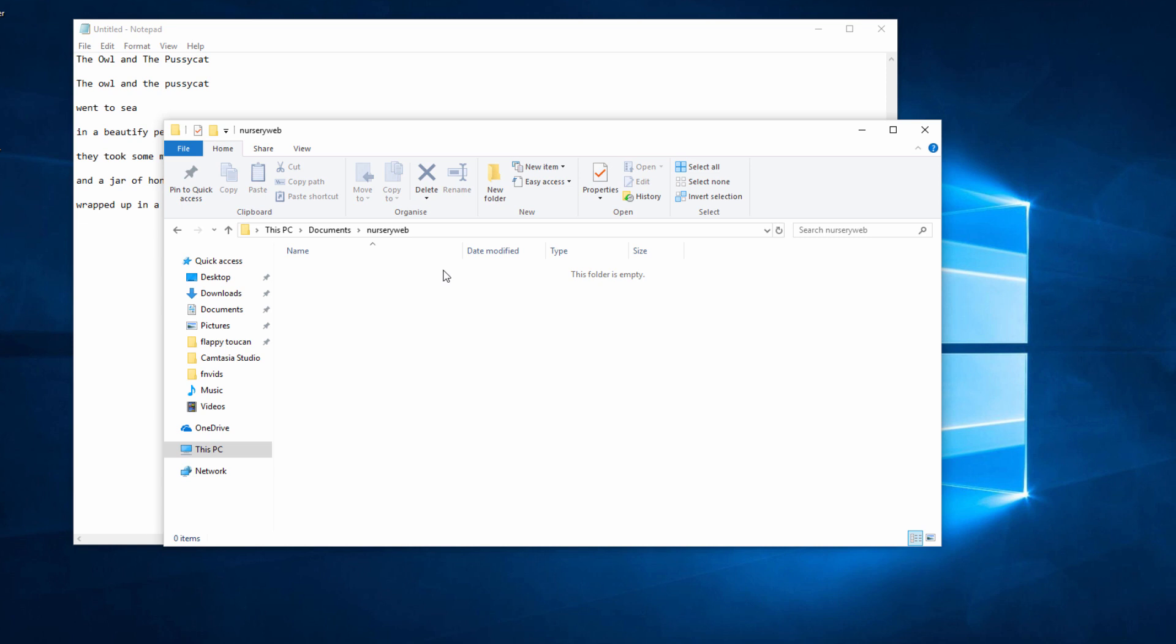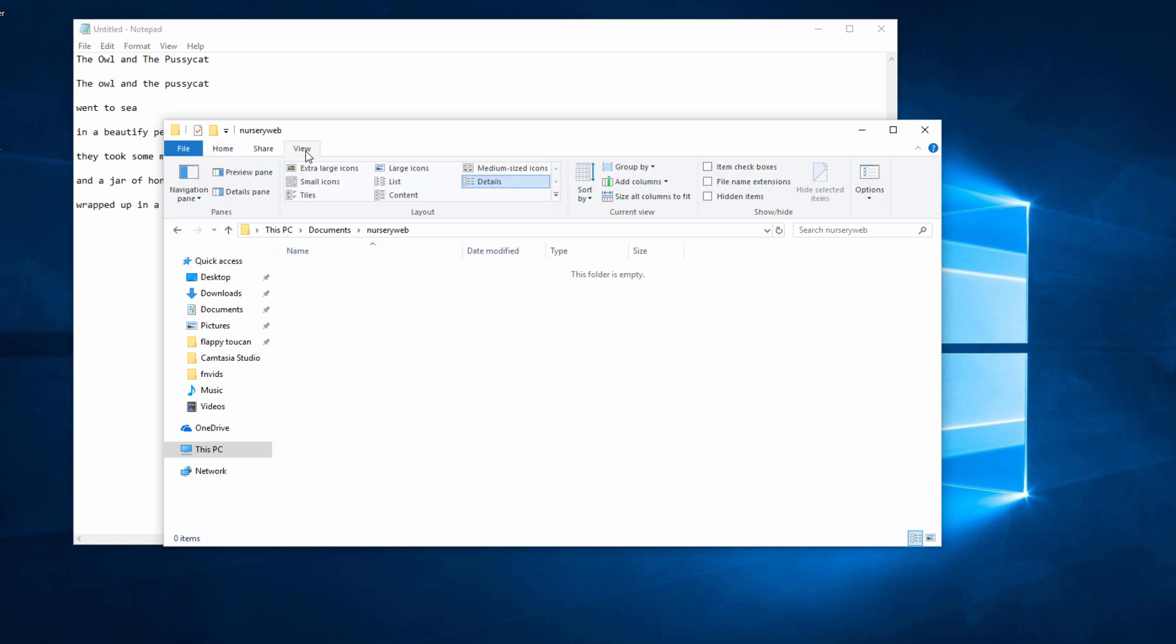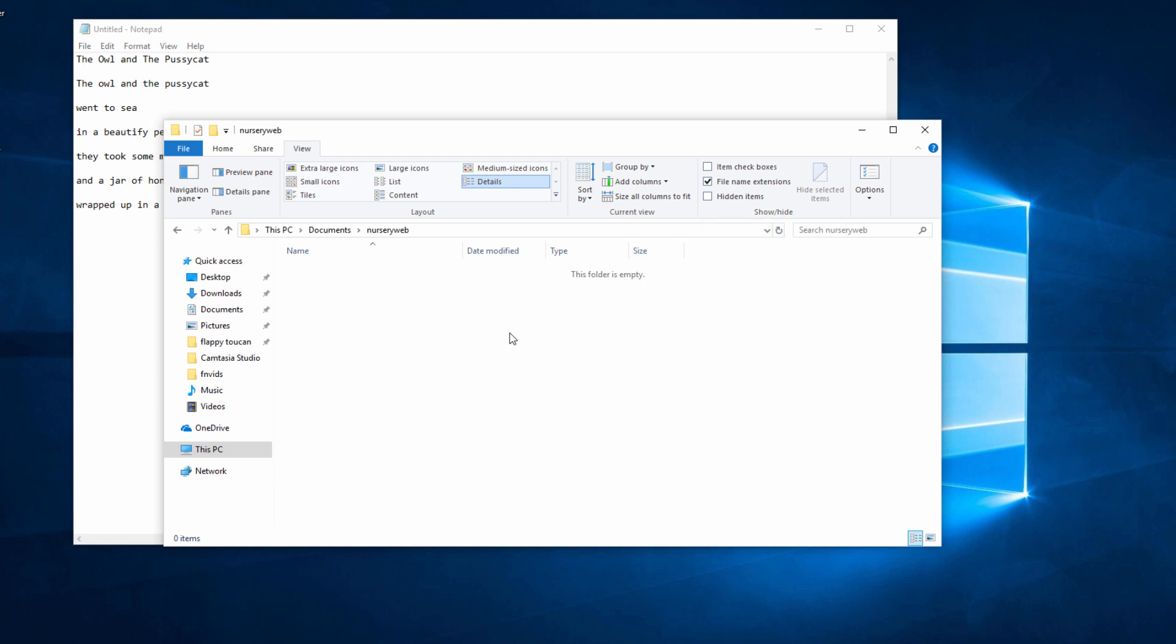Something I strongly recommend you do is go to the View tab and switch on file name extensions. This tick box is off by default - Windows doesn't let you see the file extensions when you're in File Explorer. We could really do with seeing those.